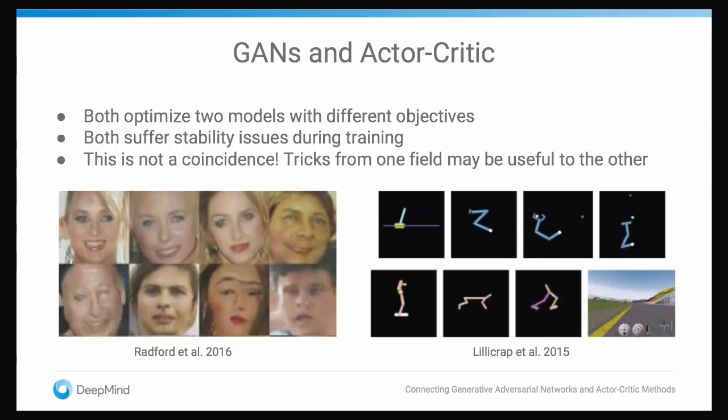Within the reinforcement learning field, actor-critic methods have a reputation sort of similar to GANs. They're known for being very difficult to train, having a lot of stability issues. They'll fall into degenerate solutions, maybe oscillate around. And I want to suggest that this isn't just a coincidence, but there's actually a very deep formal connection between GANs and a certain class of actor-critic algorithms.